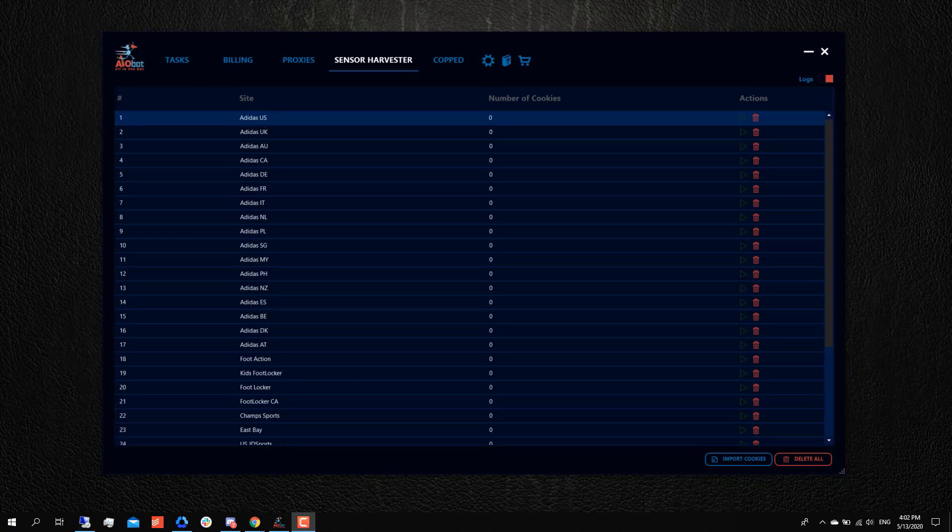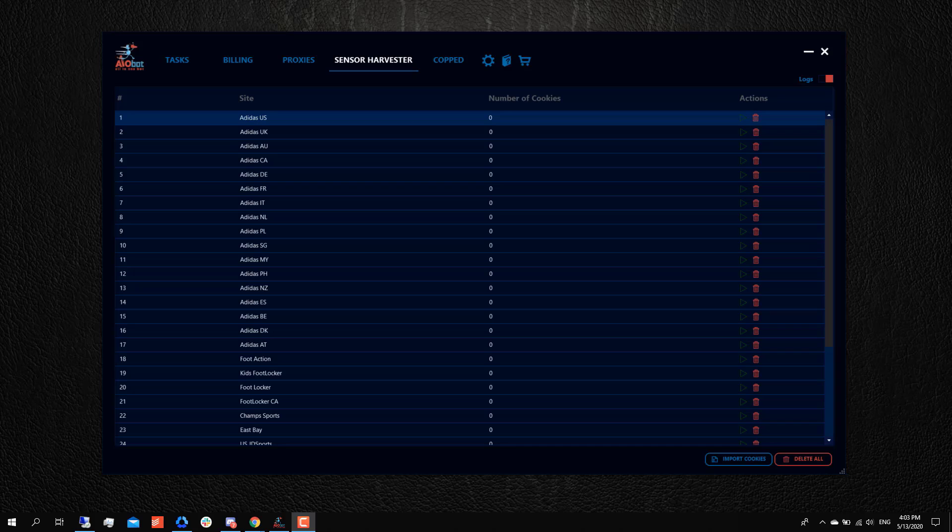Hey guys, it's Lucas. In this video I'm going to be going over the sensor harvester tab in AIO bot, also known as the cookie harvester, and I'm going to be explaining the different methods that you can use to harvest cookies on AIO bot.